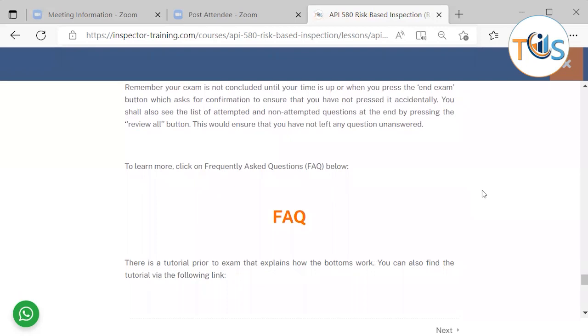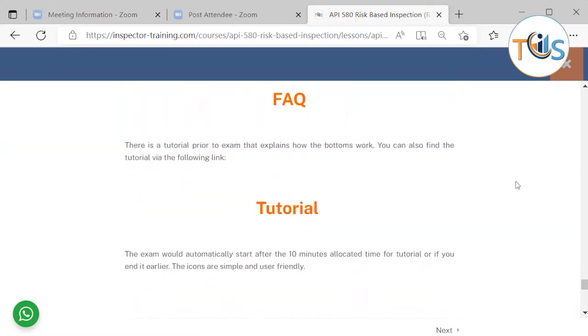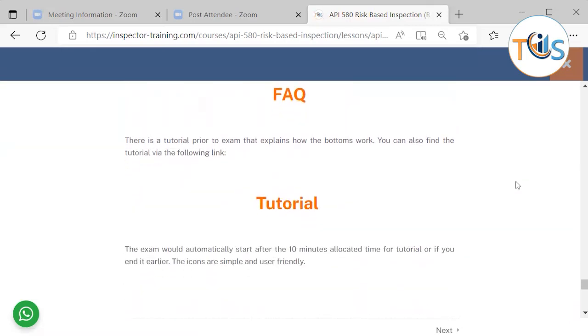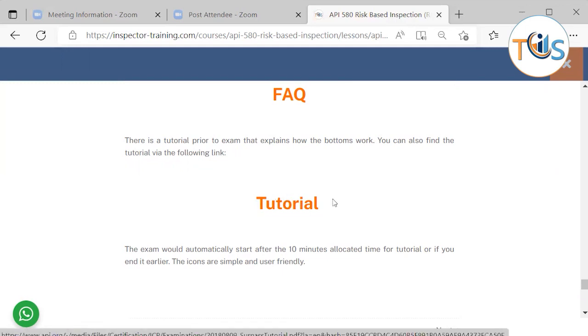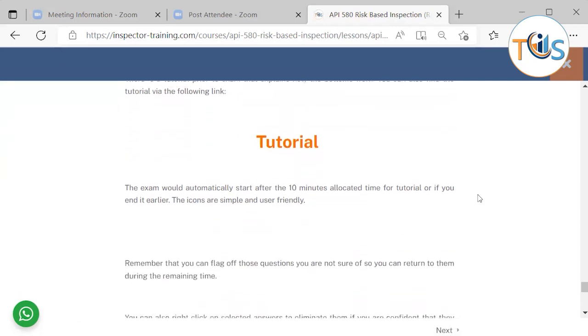To learn more, click on the frequently asked questions below, which belongs to API. There is a tutorial prior to the exam that explains how the buttons work. You can also find the tutorial via the following link. The exam automatically starts after the 10 minutes allocated time for tutorial or if you end it earlier.